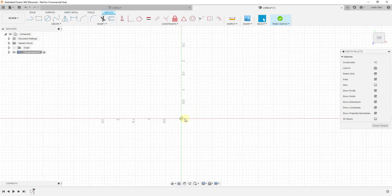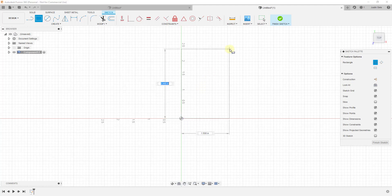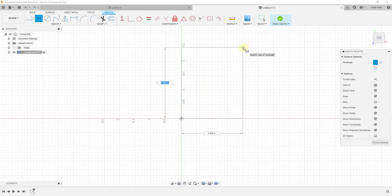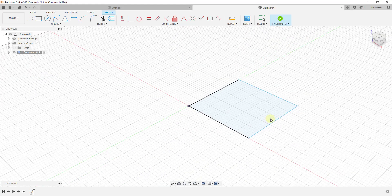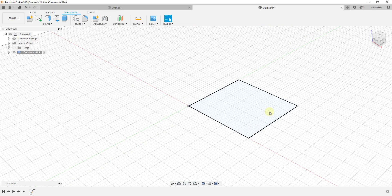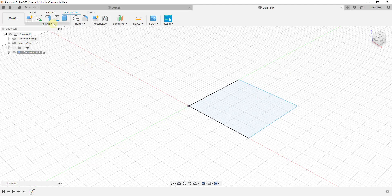We're just going to start by drawing a base shape. I'm just going to draw a simple rectangle for this example. We'll call it 2.5 by 2.5 and click on Finish Sketch. So we've created an object that we can then use to start creating our sheet metal.